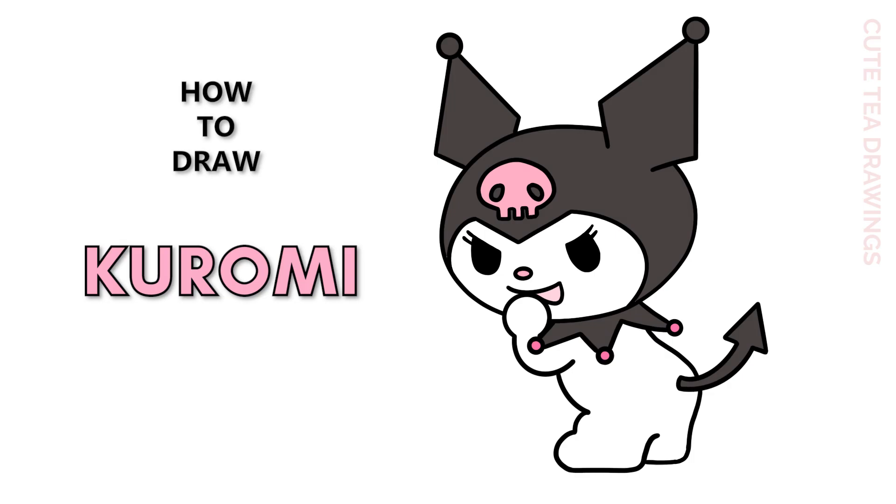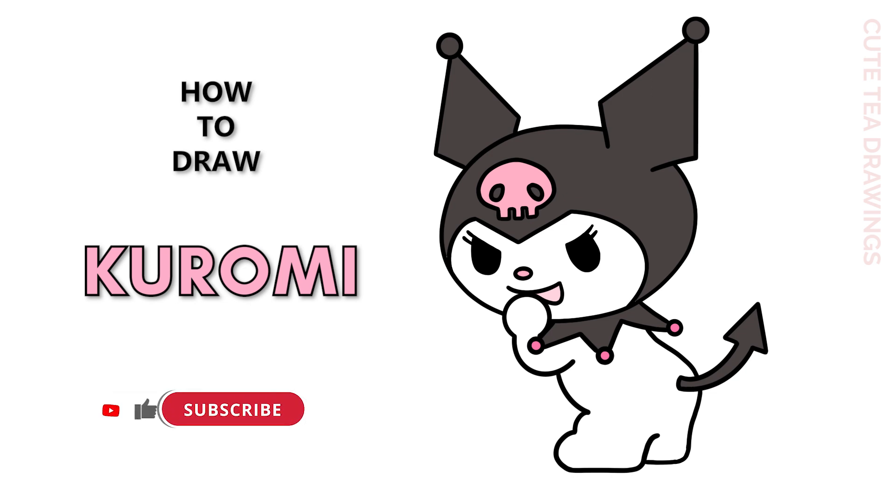Hey guys, welcome to QtDrawings. Today I'll be drawing Kuromi. I'll be drawing on my tablet, but you can also follow along on paper and please remember to like and subscribe.